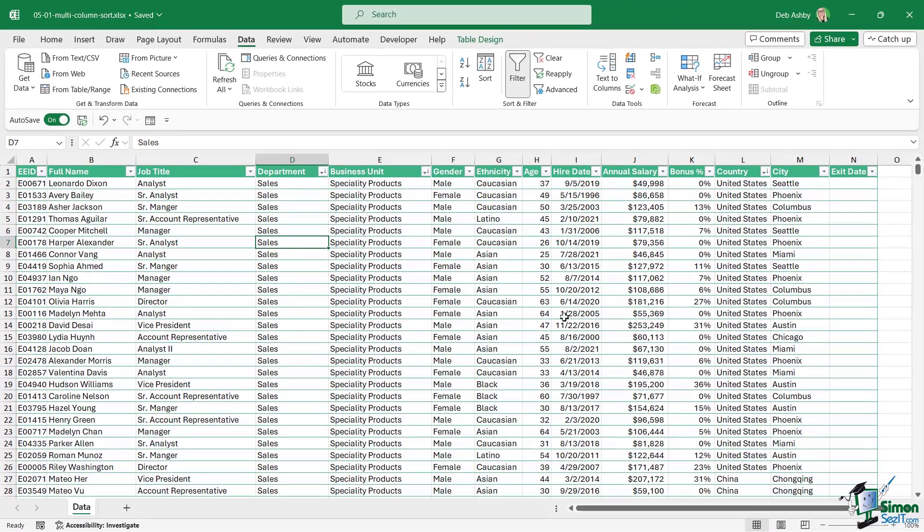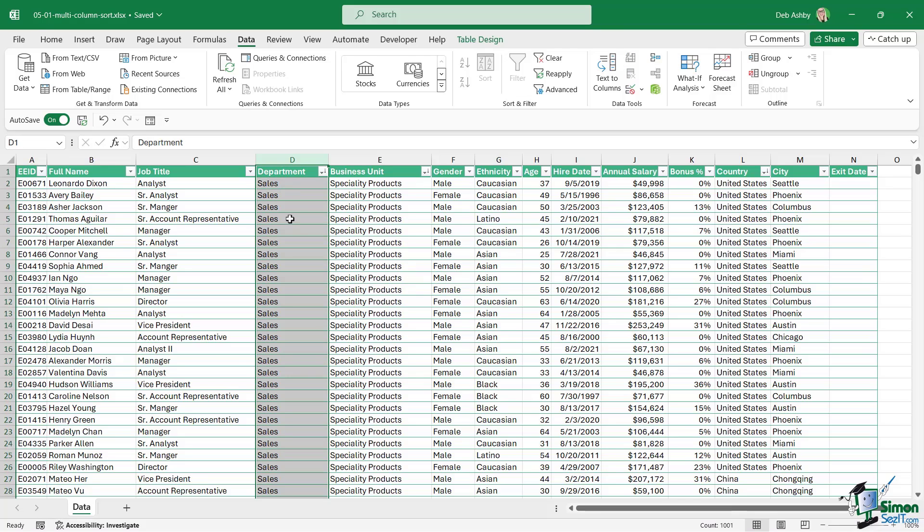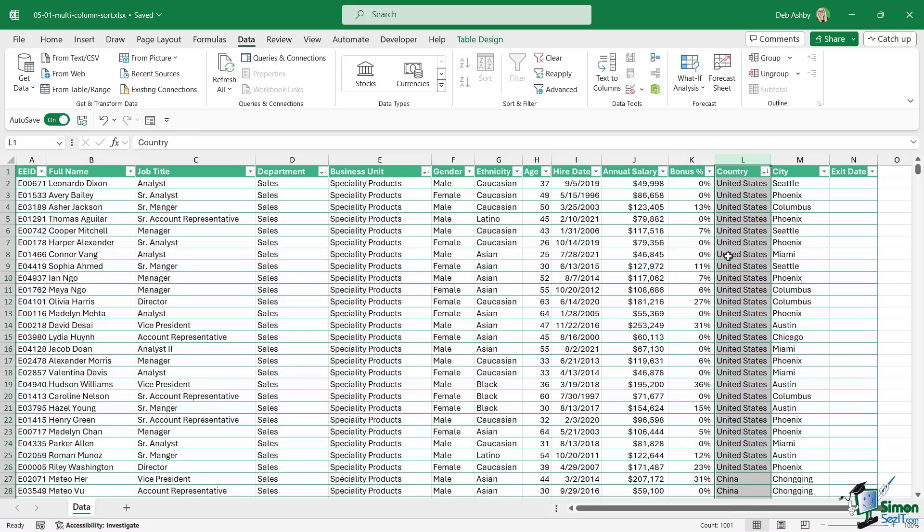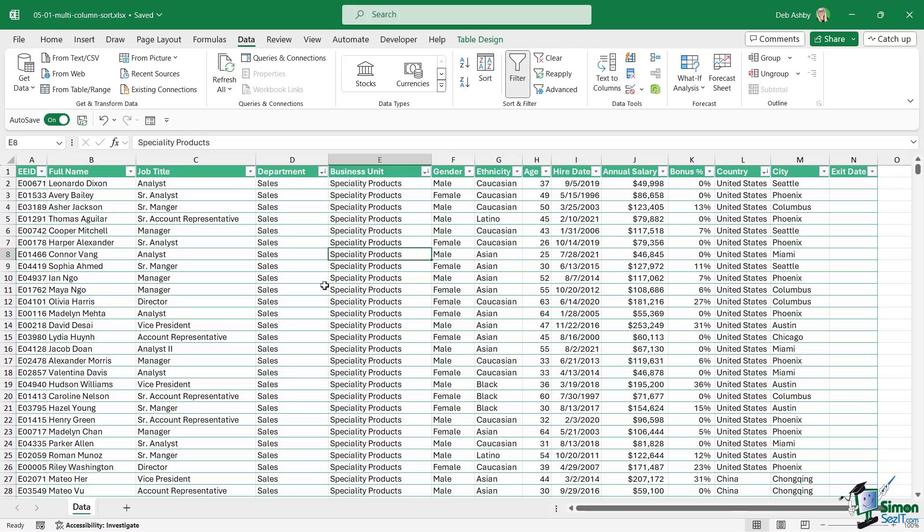When I click okay you can see that's exactly what it's going to do. It's sorting by department - because we're doing Z to A we have sales at the top. Then it's sorting by business unit, again Z to A, and then it's sorting by country. Very easy to do a multi-column sort.